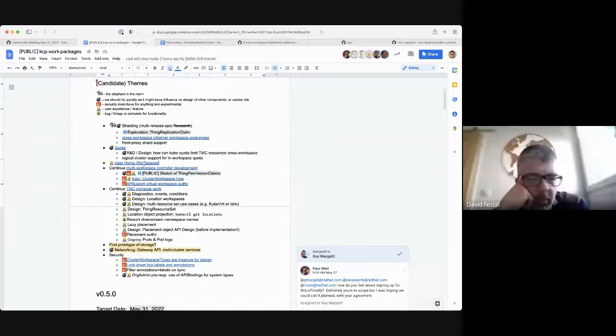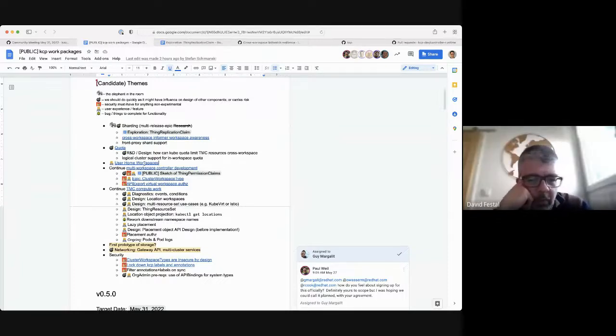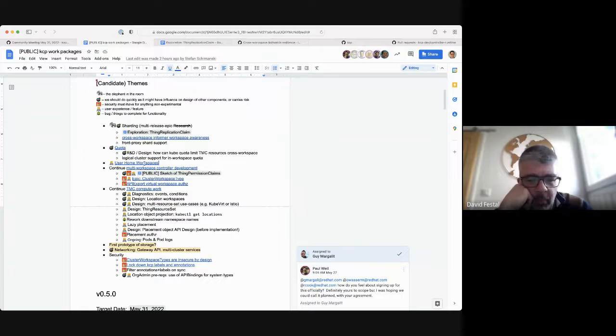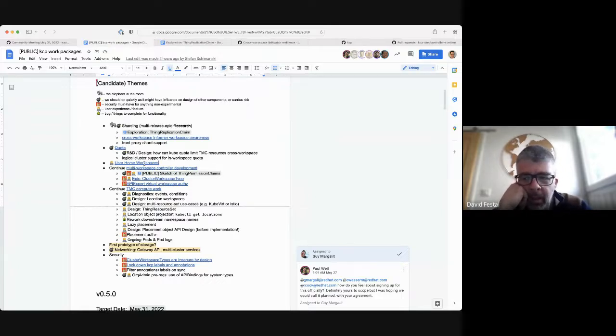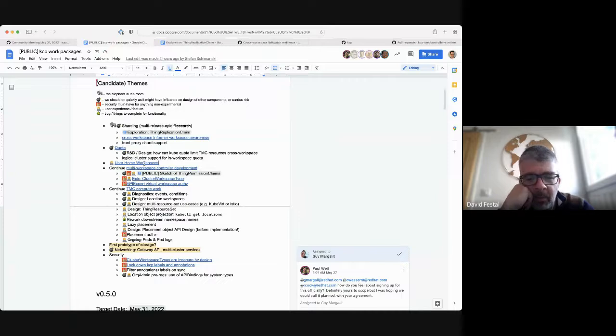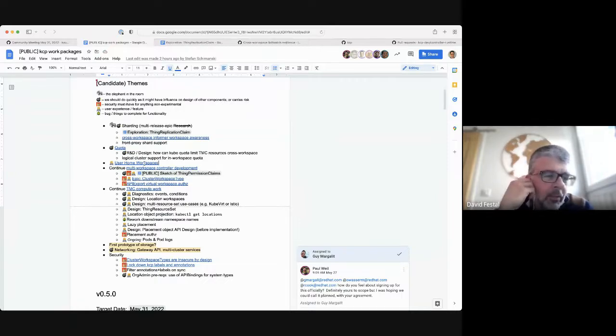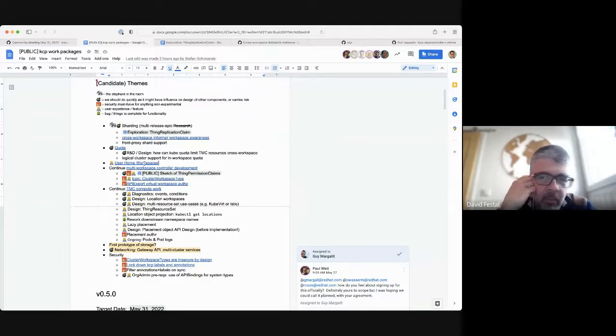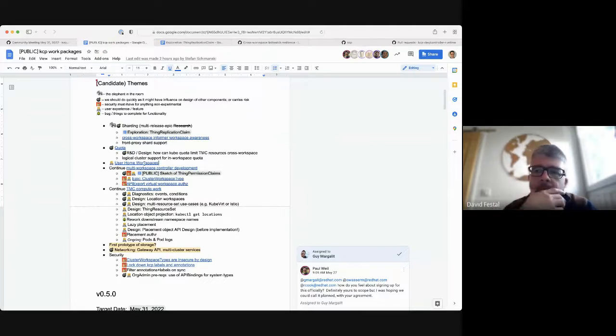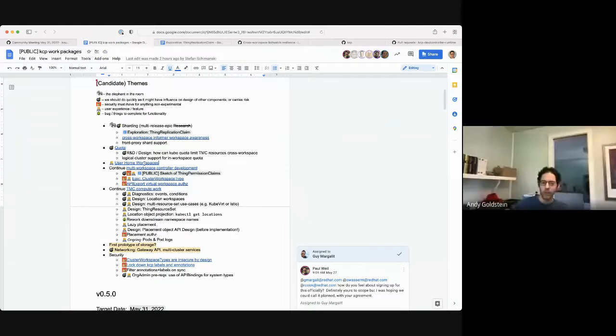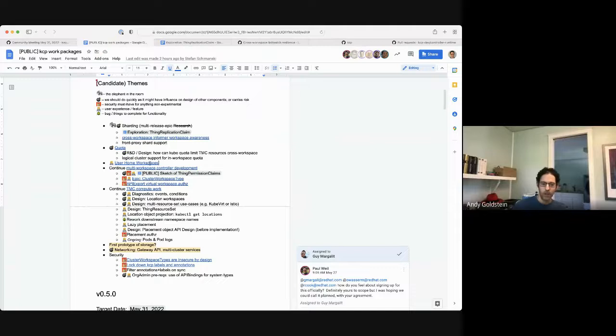It would just be within a workspace, you specify quota, and it works just like quota in a single cluster would work. Beyond that, we would want to look into something that's more fully featured around roll-up, but probably not for 0.6. Moving on, we want to do user home workspaces.